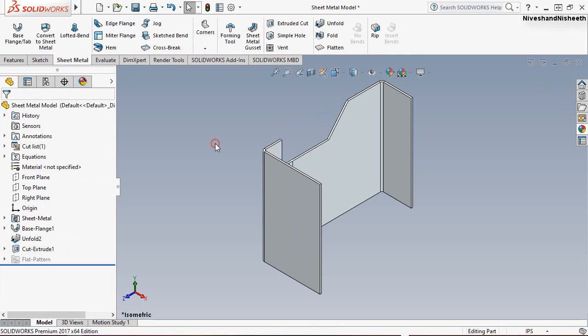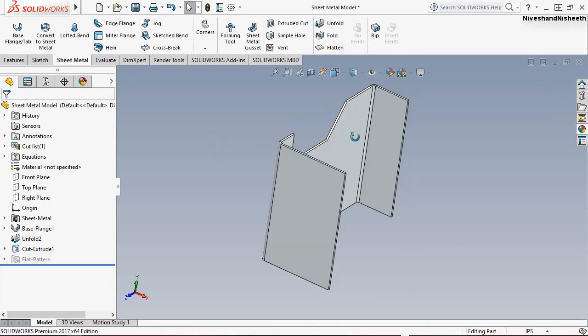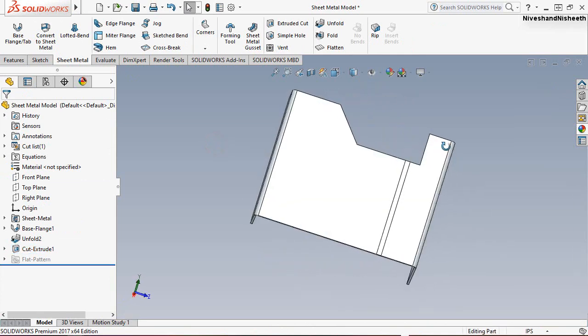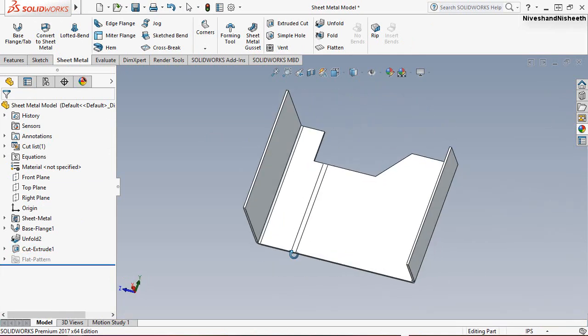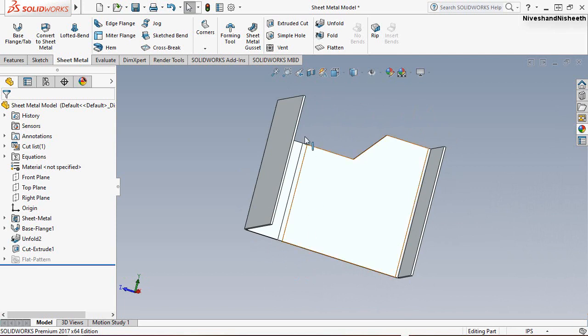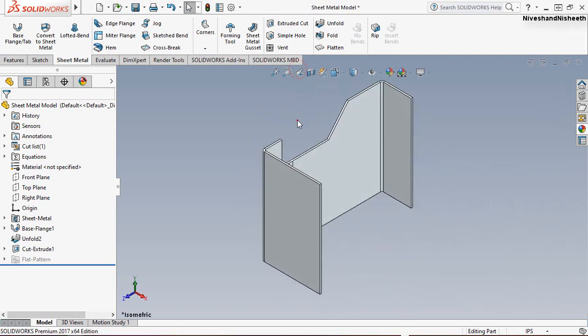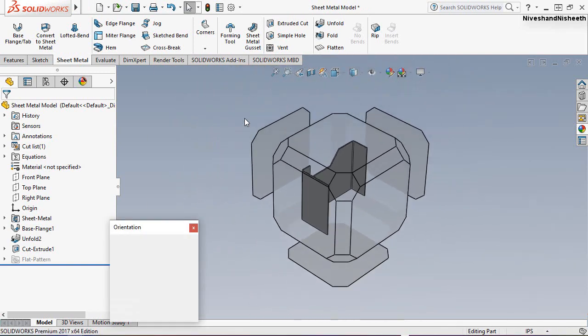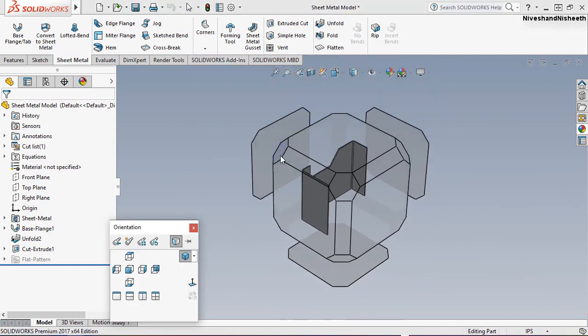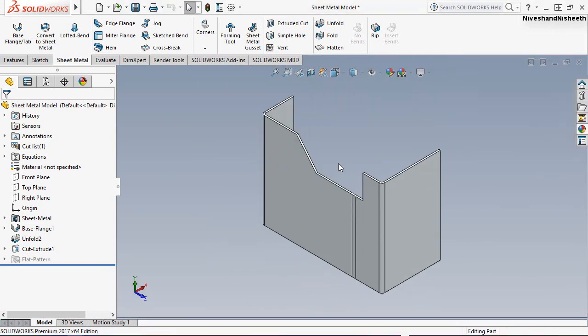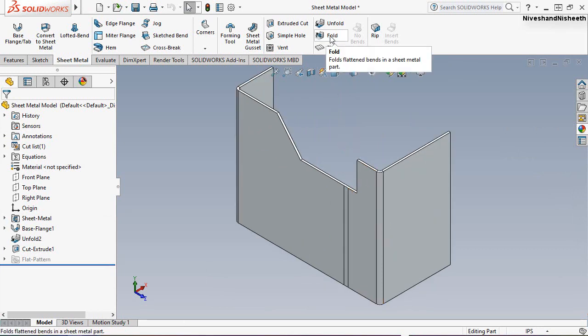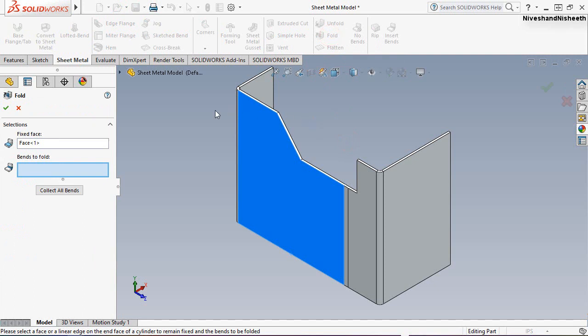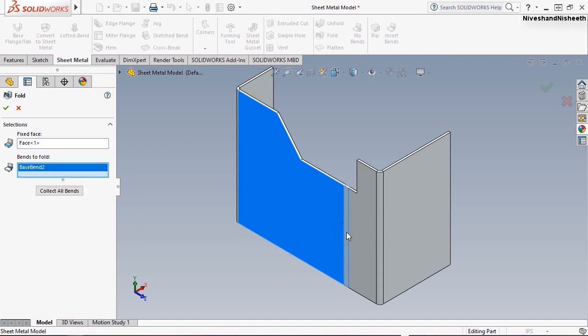And now our slot is looking perfect on this sheet metal model. So now we will refold the bend that was opened previously with the help of fold tool. Pick up the tool from here. Now we will select this bend and click OK.